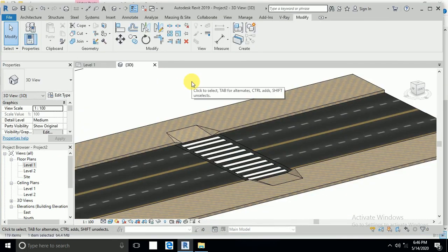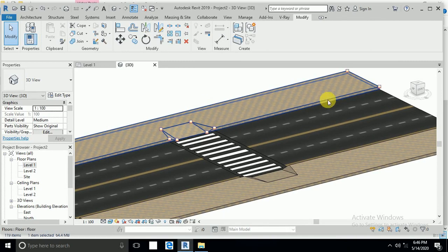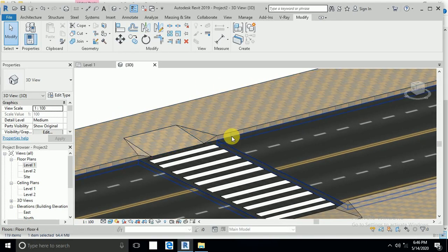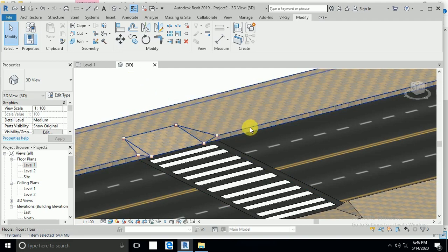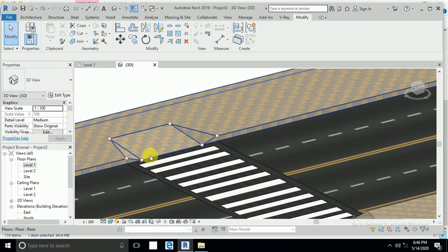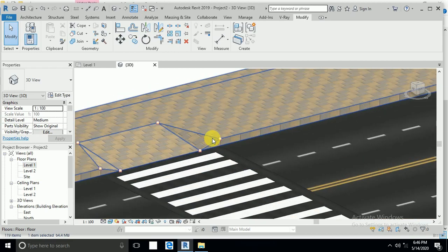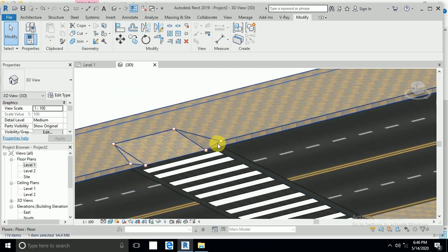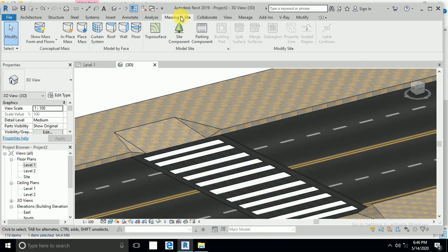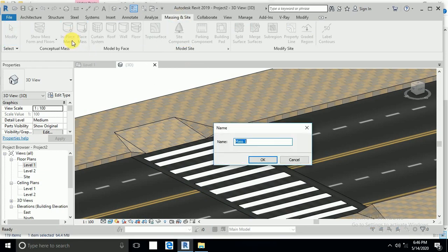Now I want to create a curb stone here. I don't use the sweep command because if I create a sweep, this small corner area will not be created properly. So for a realistic result, use the mass — in-place mass. Place in-place mass, okay.